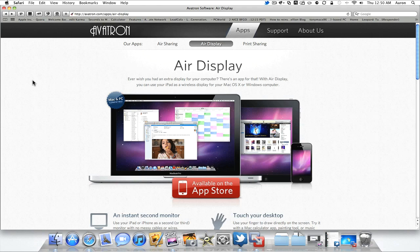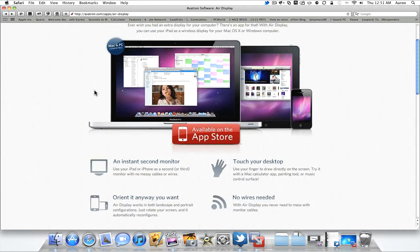AirDisplay is an application that allows you to extend your desktop from your Mac or PC to your iPad or iPhone. So what you do is you download their application.